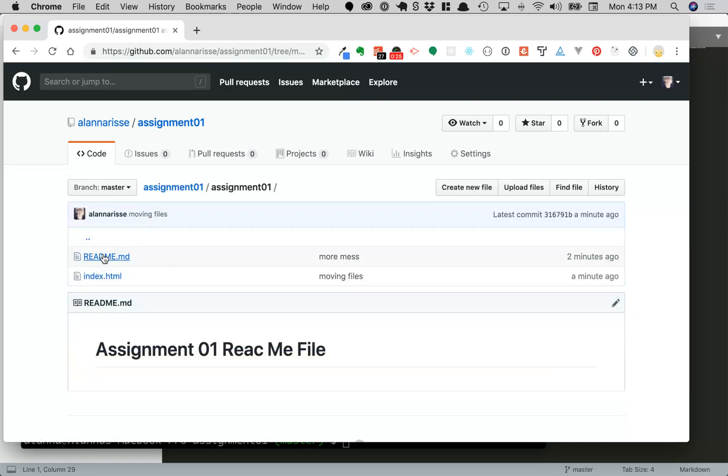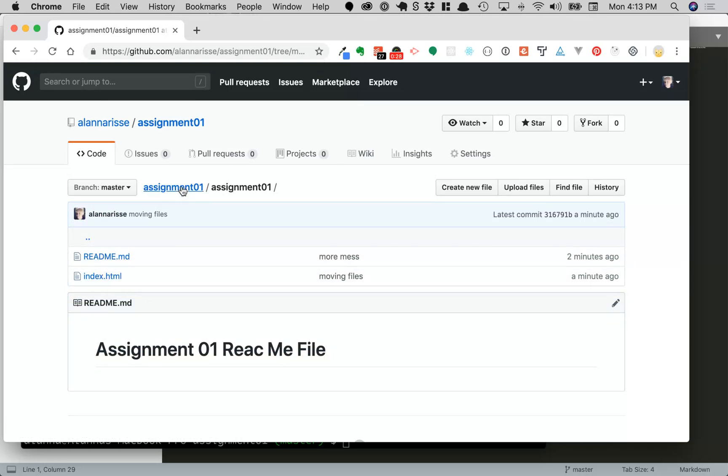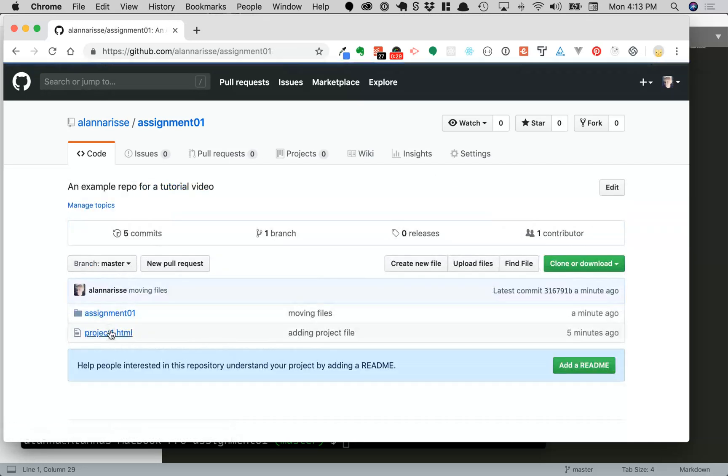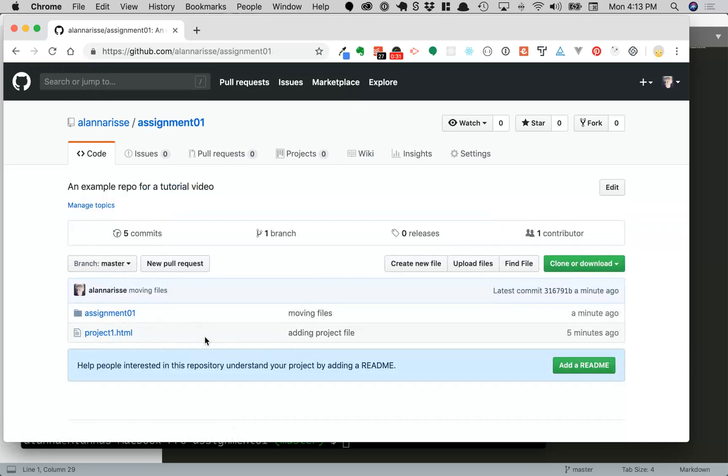So inside here we've got most of the files and we want them to be all together so we want to move the files inside this directory to the main root directory.